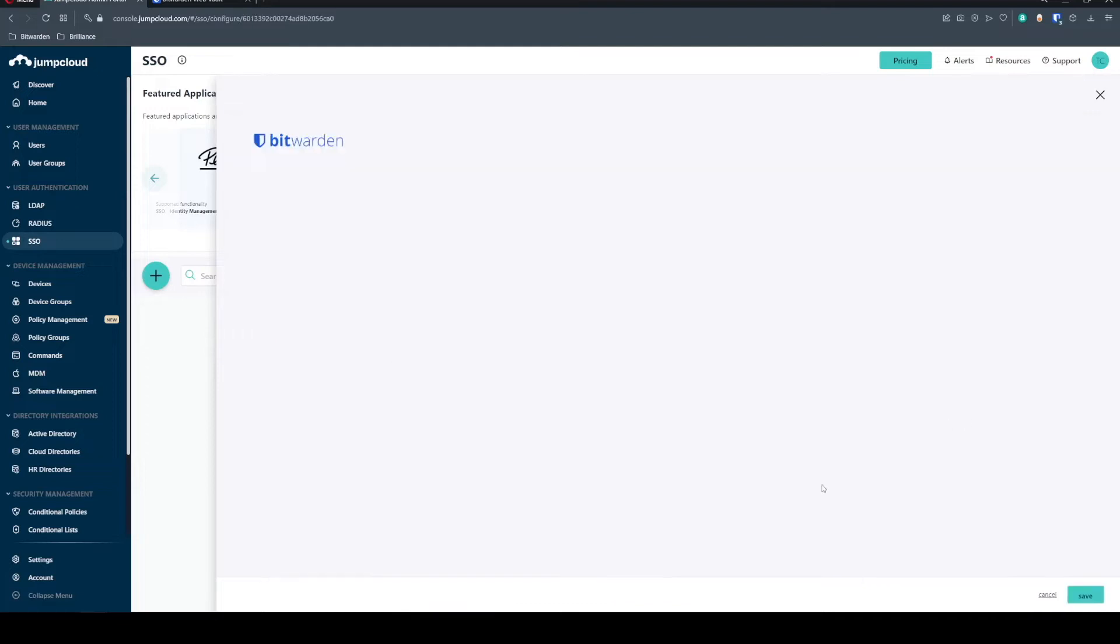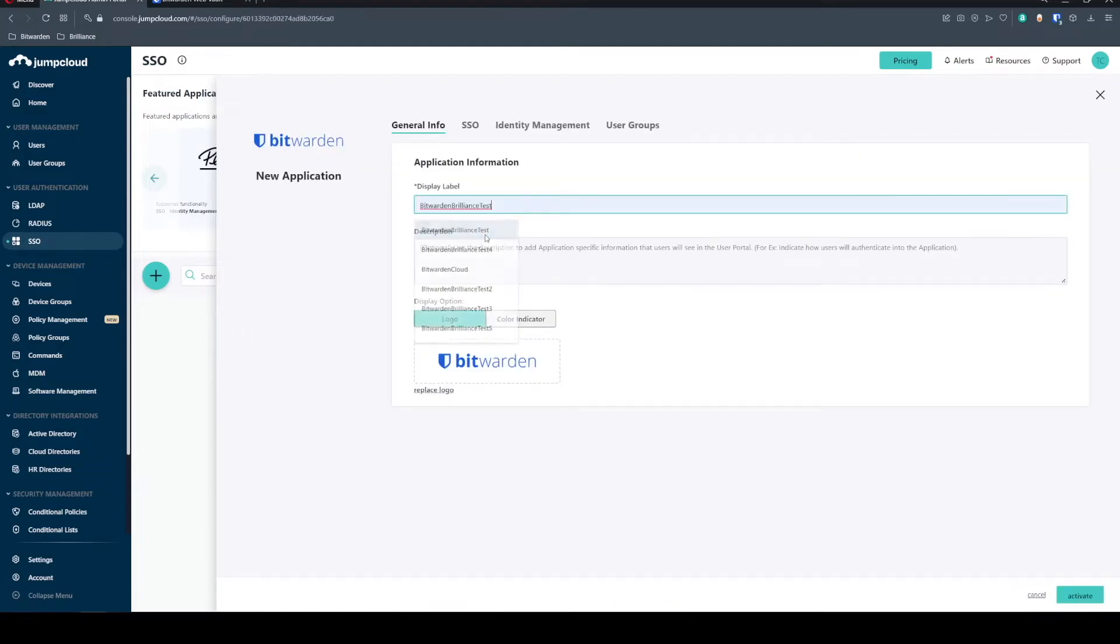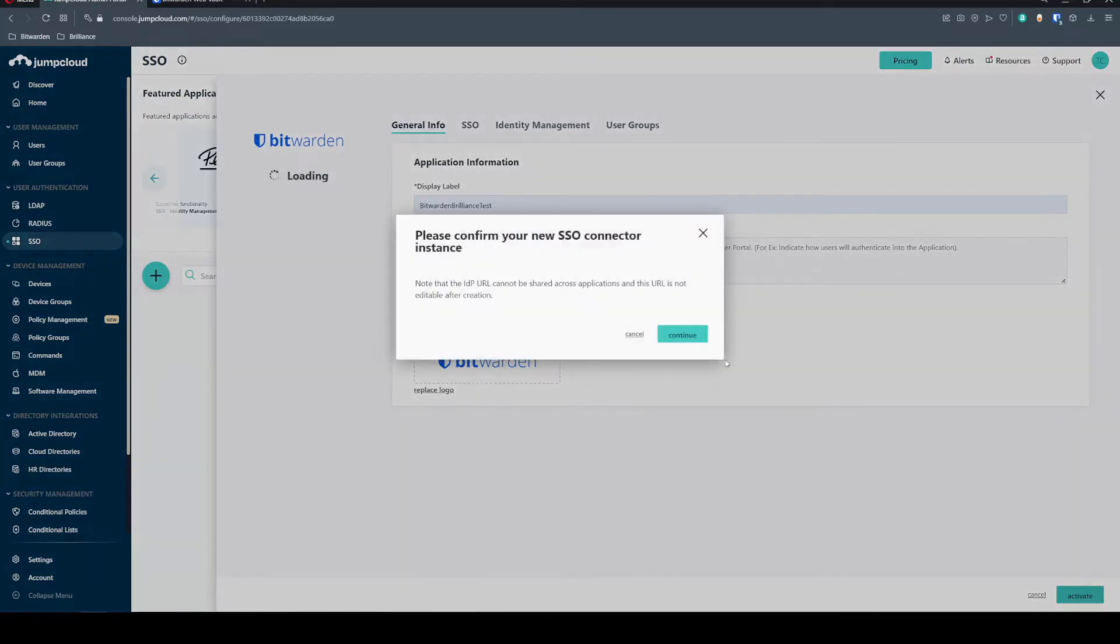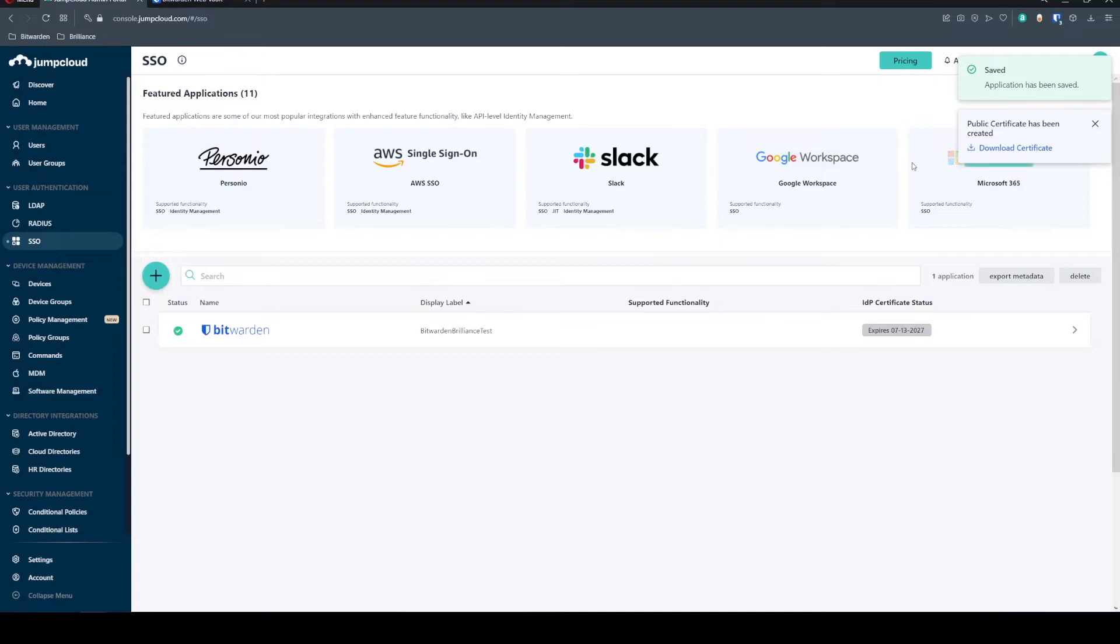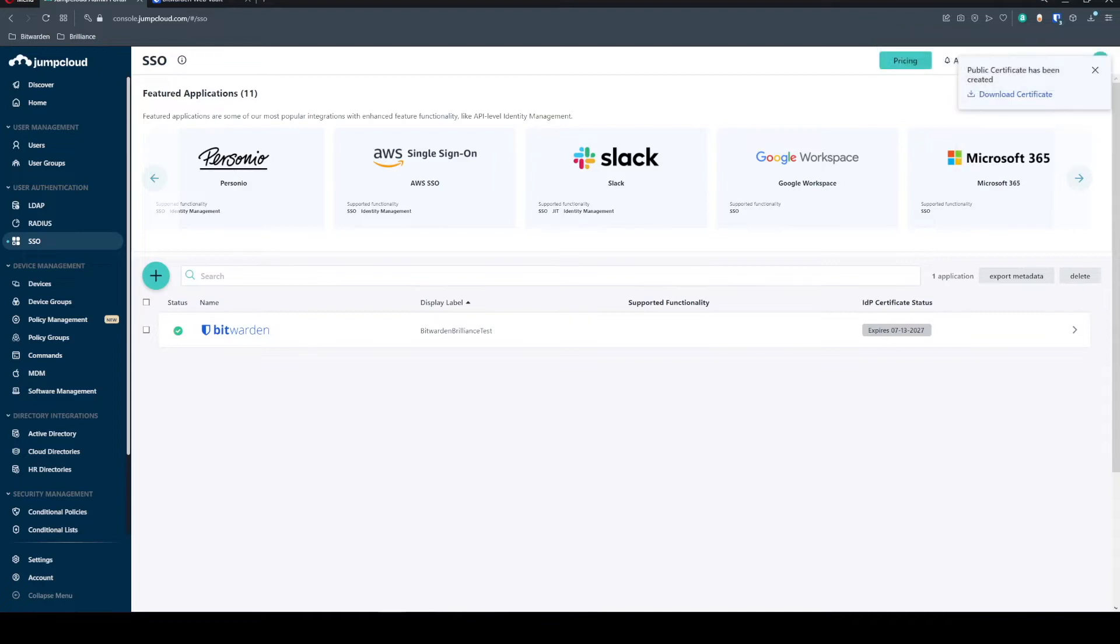Now let's go on over to our JumpCloud integration and we're going to add an application and we're just going to search in here for Bitwarden. We have that here so we'll go ahead and configure it and we're just going to call this Bitwarden Brilliance Test. Once we have that we're going to activate this. We'll go ahead and continue through that. It's going to ask us to download a certificate and we'll want to grab that for use later.